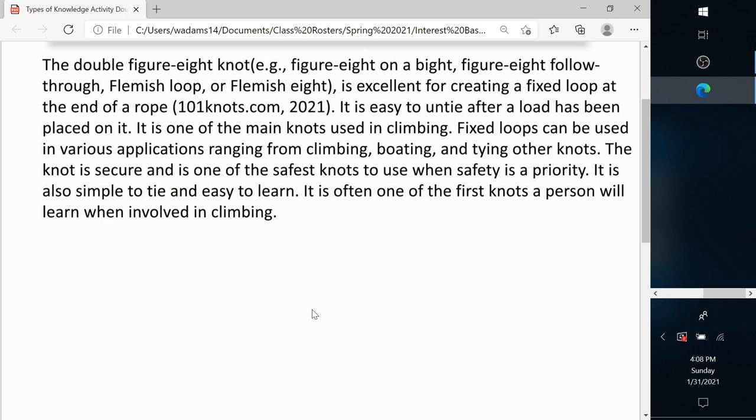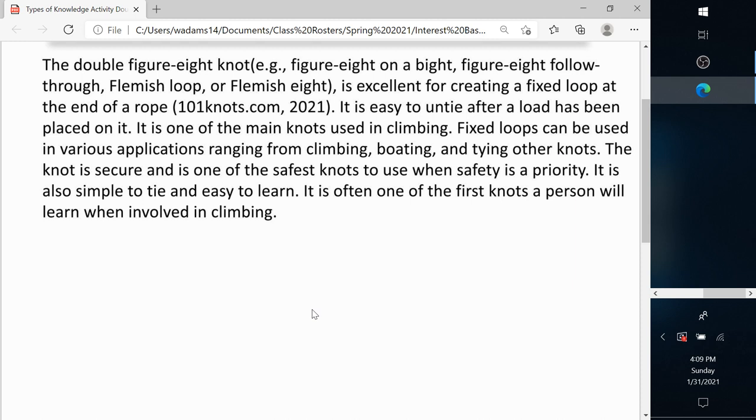And then I would ask the class, could you tie the knot based on this information? And most people would be like, no, I can't. Okay, what types of knowledge do you see here? So we see declarative knowledge. We also see conditional knowledge. So when would you use this? And so it tells you, it gives you a few examples, not all of them.